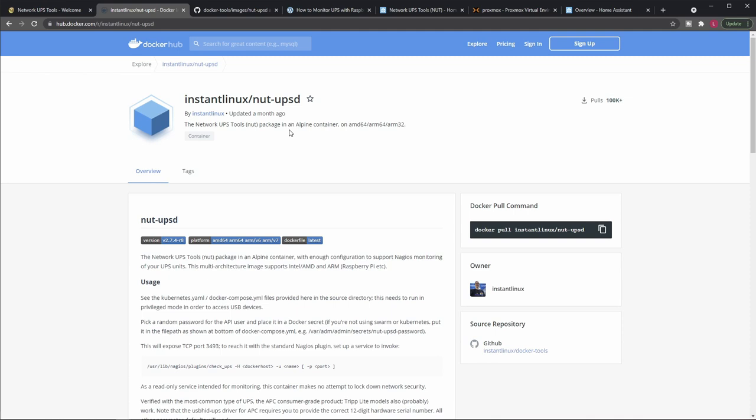And it provides it as a simple service, and that service can be accessed from other machines. Actually, NUT itself gives you a command line client that can be used to access that service and you can just call it to get information, even remotely. But we will take this whole thing one step further and we will do an integration with Home Assistant.